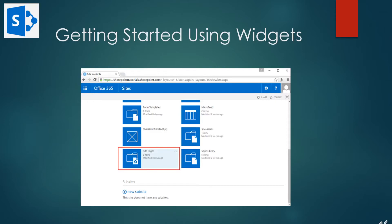Let's take a look at a simple example by creating a web part page. That is a page that supports the use of web parts. In the diagram below, we go to the site contents and scroll down and click on the icon site pages as shown below.